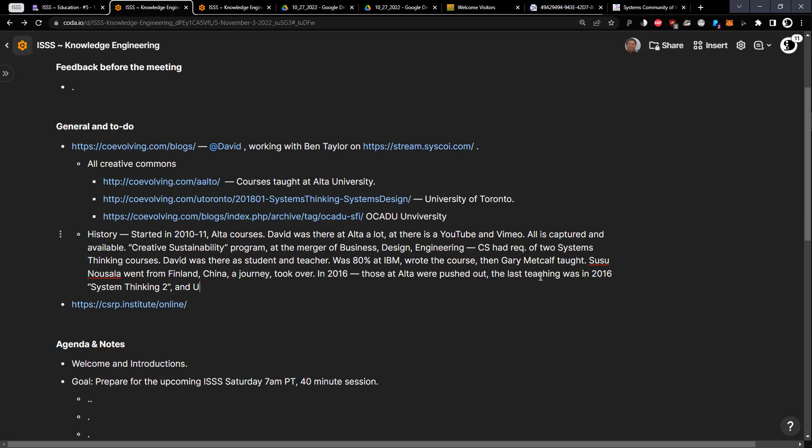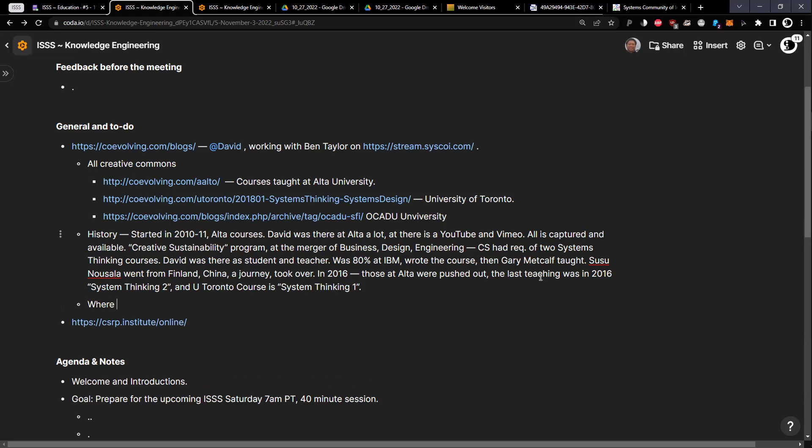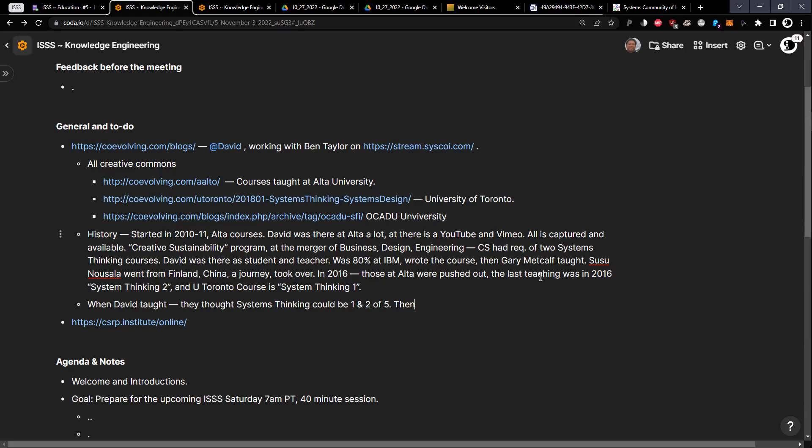In the whole Creative Sustainability program, when I taught it originally, they thought there were five modules and system thinking should be module one and two. Susu came in afterwards and figured out that was a mess. She re-sequenced the system thinking courses into number four and number five. She's the one that actually did the mindset course. You can invite her sometime and she can tell you all about what happened there.